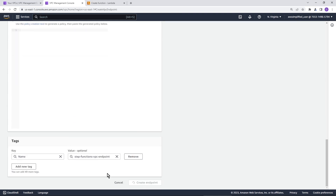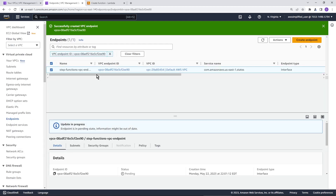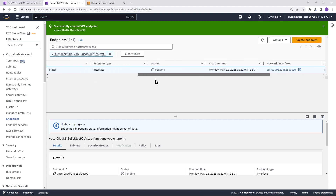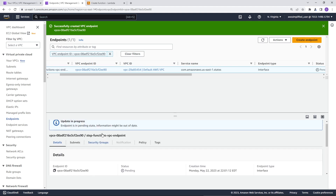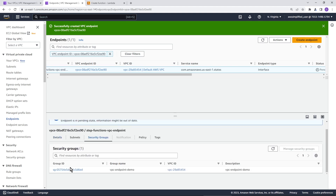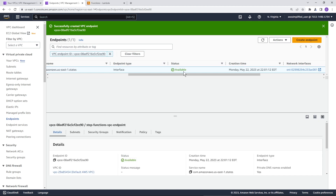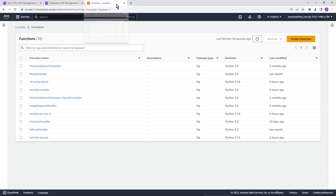We'll click on create endpoint. That created a VPC endpoint and assigned a security group to it. You can select this endpoint and scroll down to see the security group we just created assigned to it. It is currently in pending mode, so we'll wait a moment for this to complete. After a couple of minutes of refreshing, we can see it is now available, so we can move on to creating the Lambda function in that private subnet.